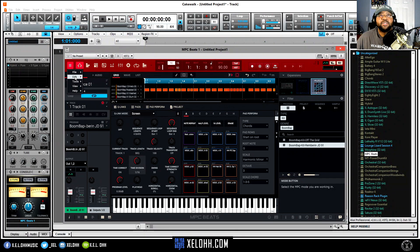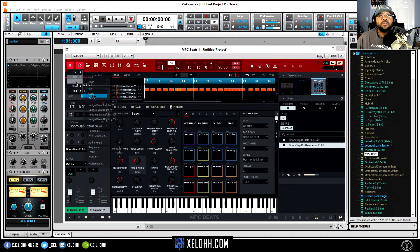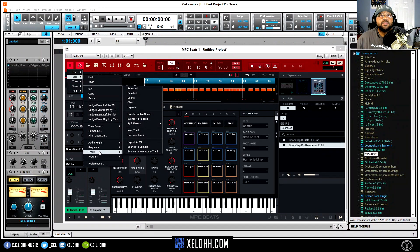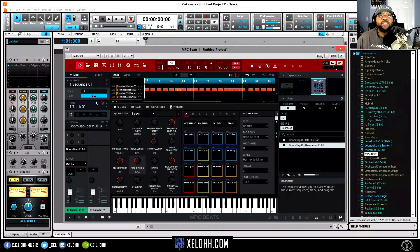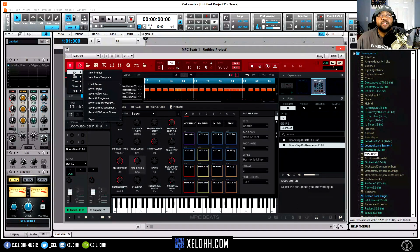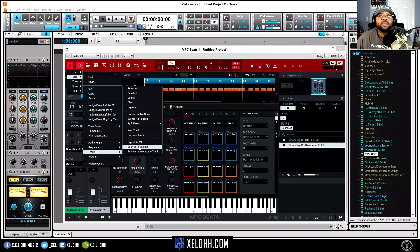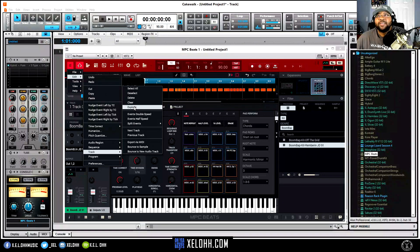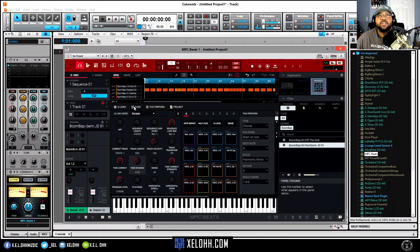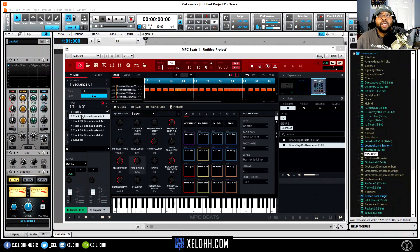To separate the tracks, go to the sandwich menu, click Edit, then Track. This is your sequence, but Track is the one that has all the pads on it. Go back up to Edit, Track — and hit Explode Tracks. You only have eight slots, so use them wisely. Hit Explode, and now all of them are separated onto different tracks.